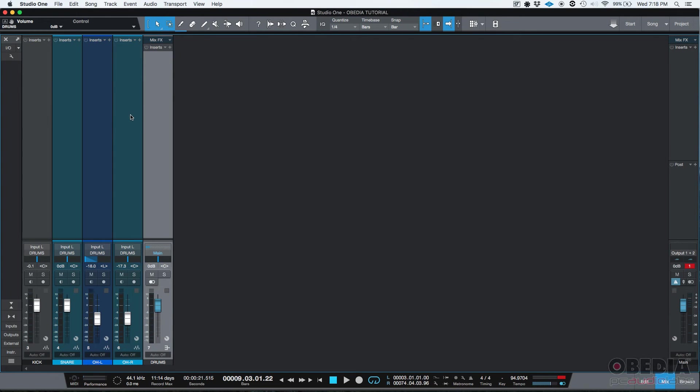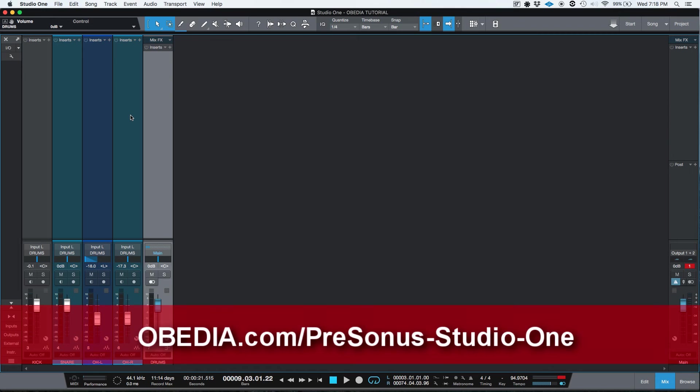So that's how you create and configure a bus track in Studio One. I hope this tutorial was very helpful for you guys, and you have a nice day. Thank you very much, and bye-bye.